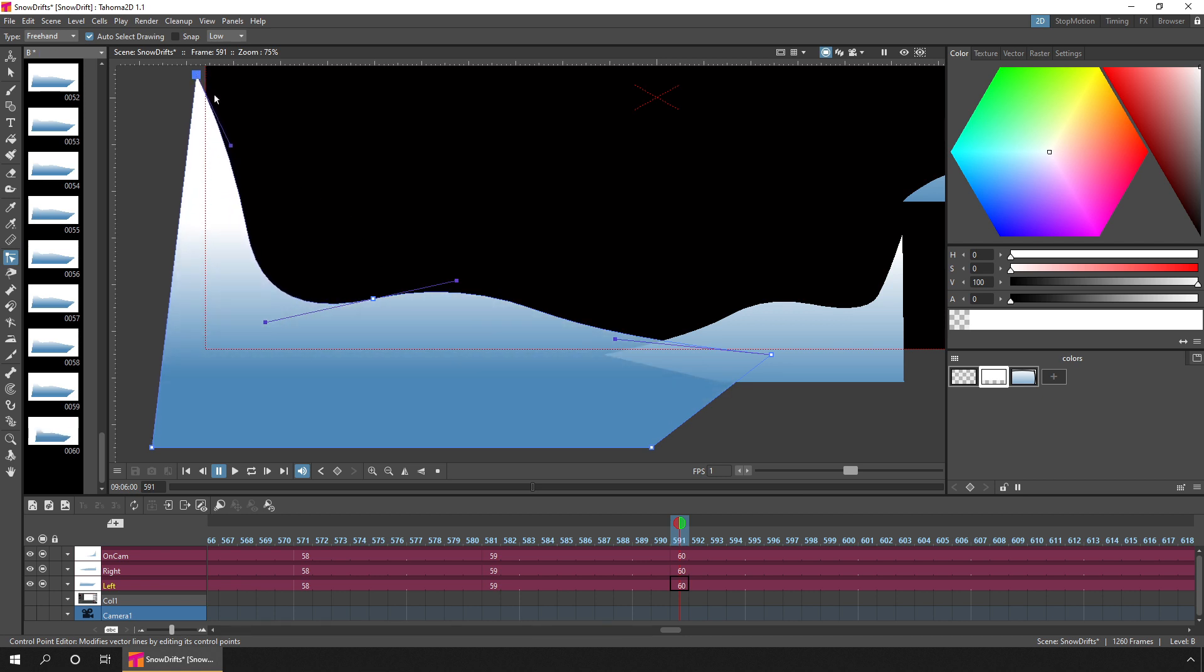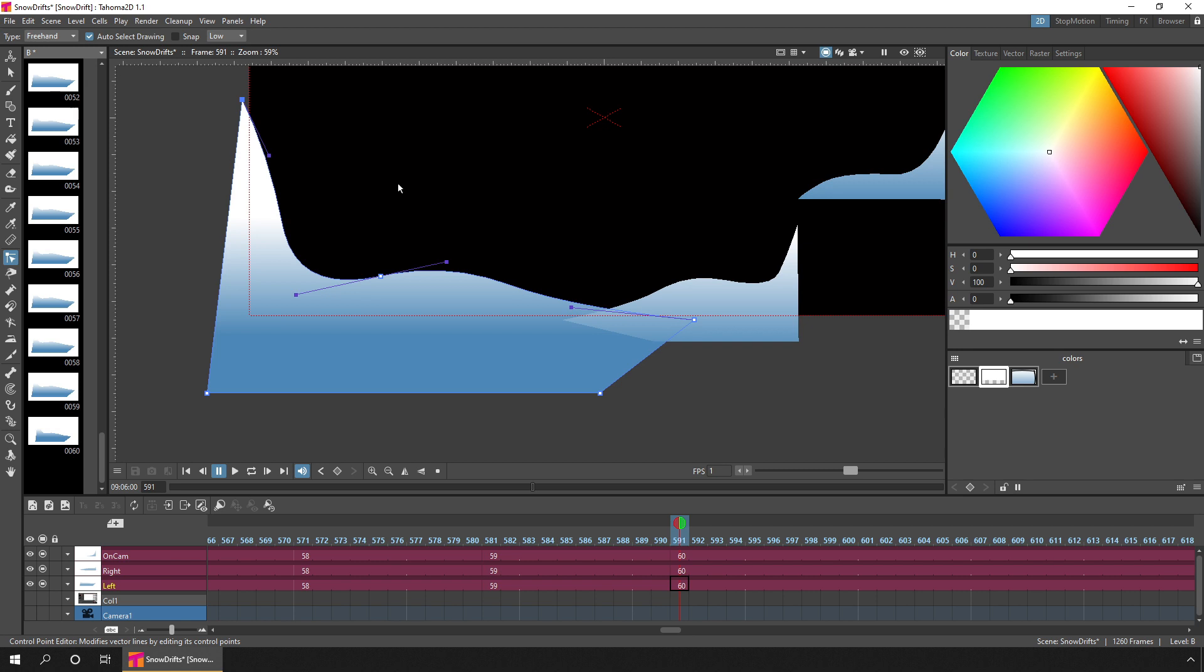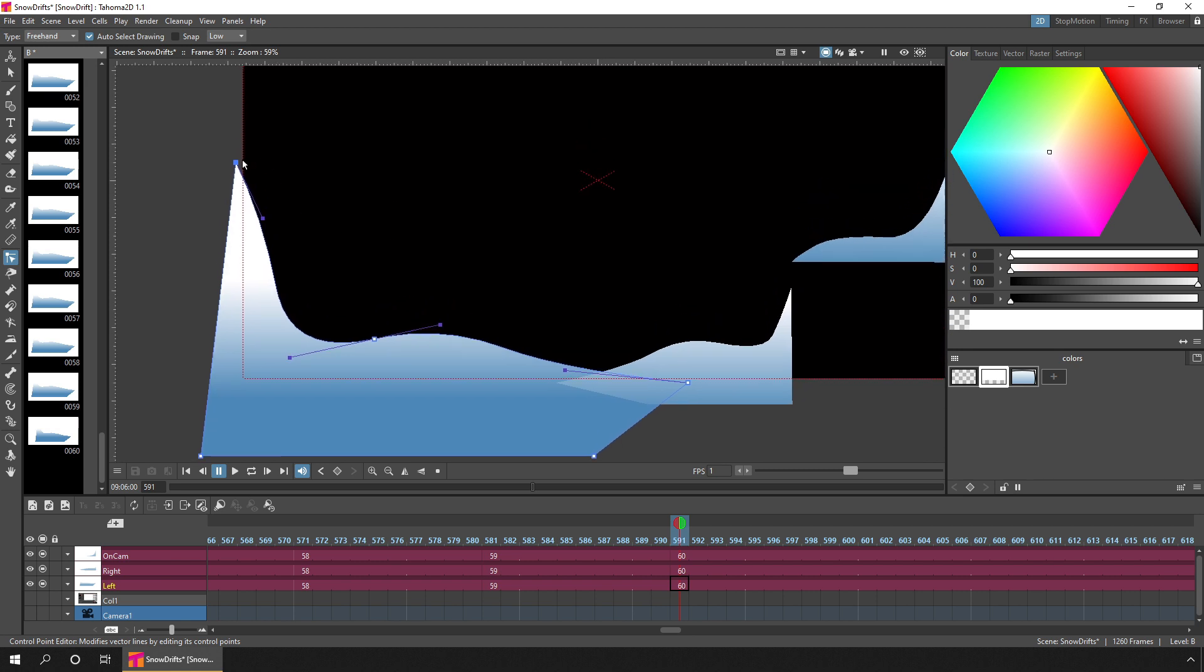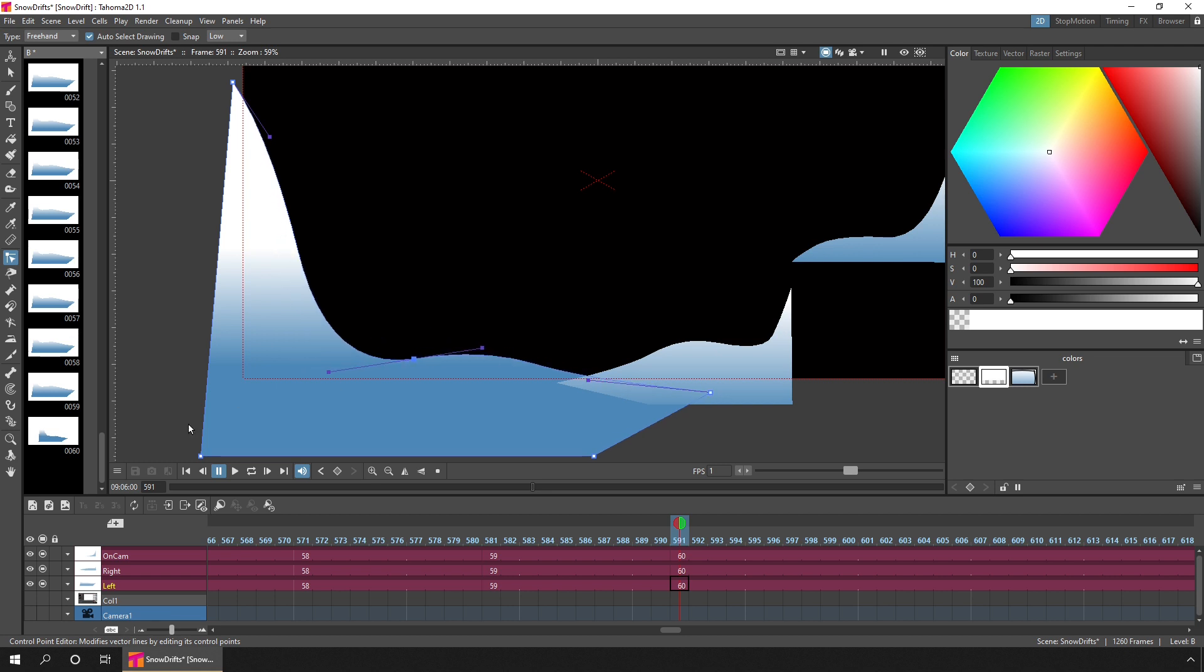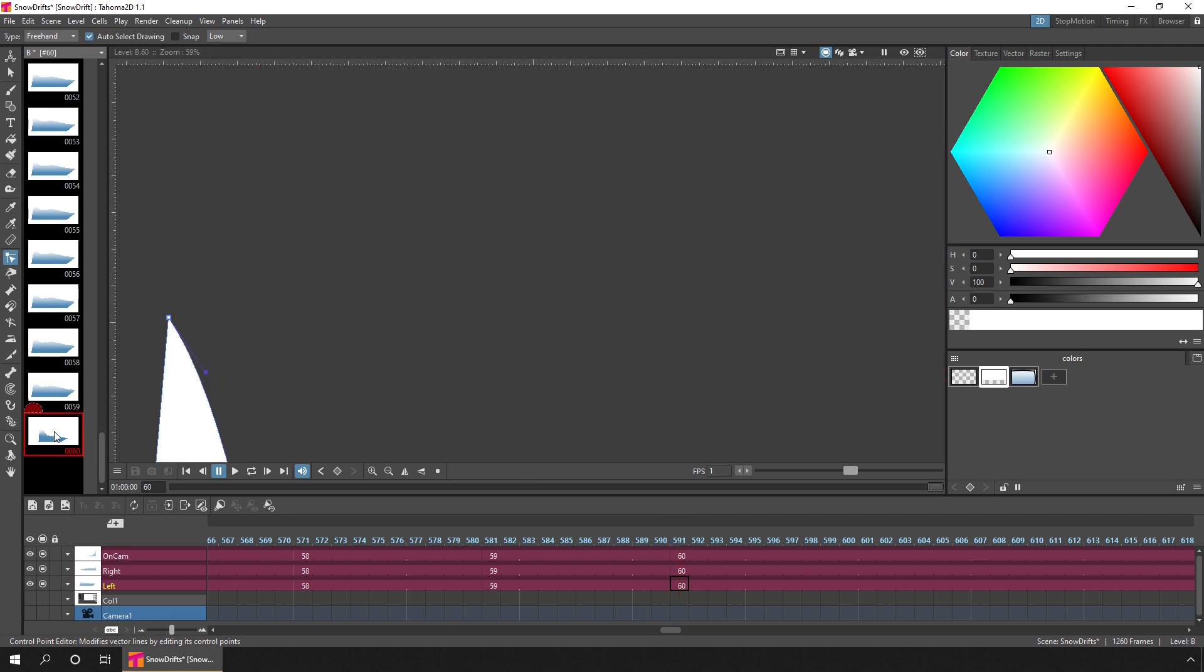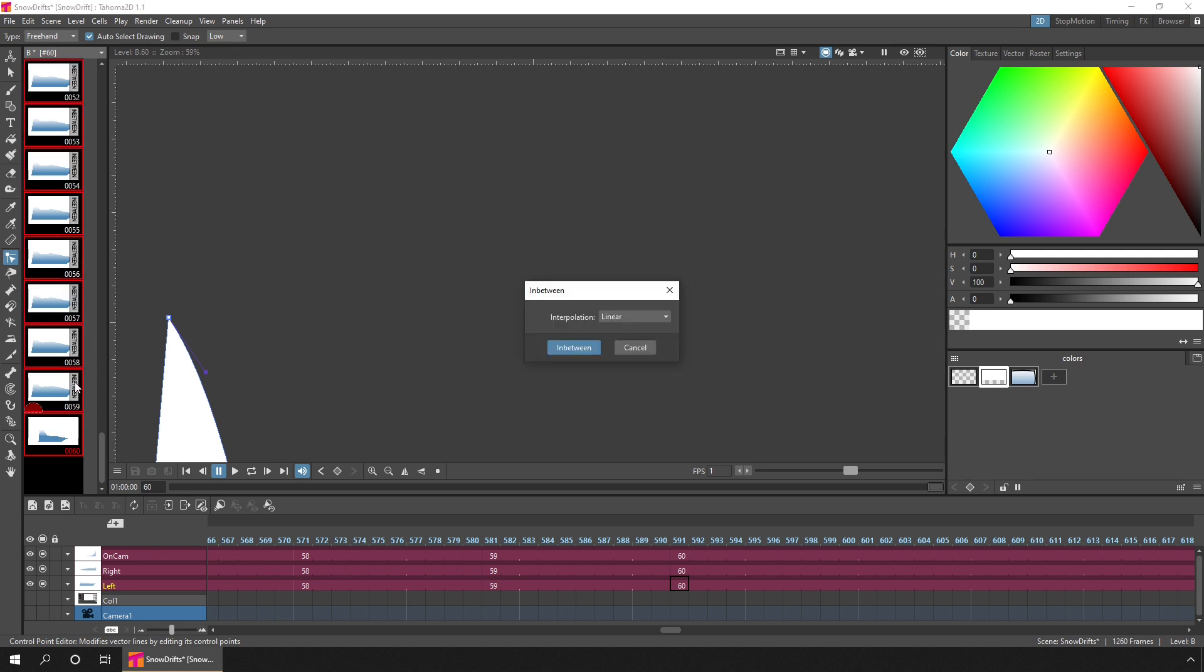So for instance, you might want the snow drift to go taller on the side of the screen, but lower on the bottom of the screen. So now we've changed the last drawing, we can simply click in the level strip somewhere, press CTRL A, and hit in-between, choose the interpolation type, and then the in-between button.